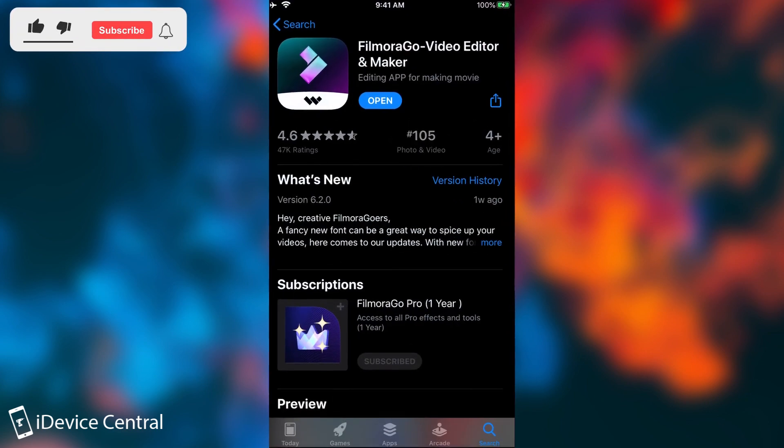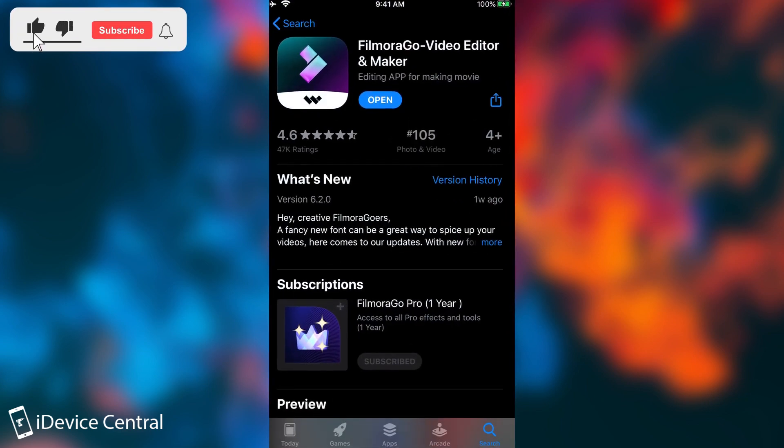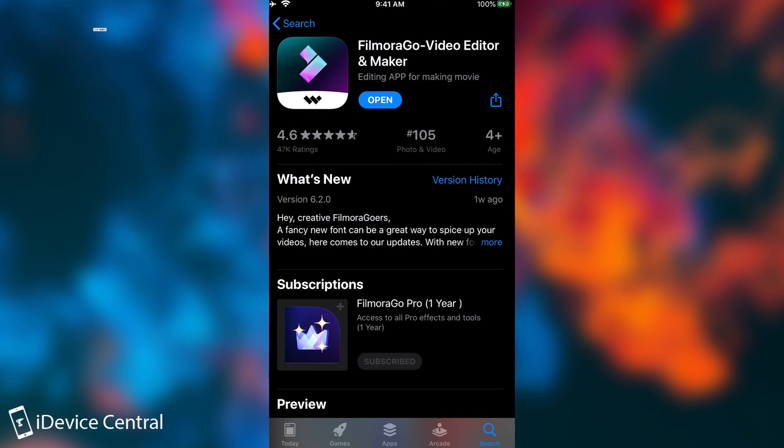Now this application is pretty good if you're an aspiring vlogger or an aspiring video creator or even a video creator with a lot of experience because the application can do pretty serious video editing on your device.